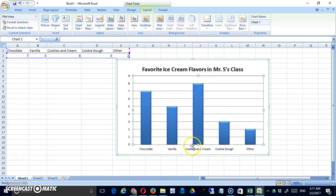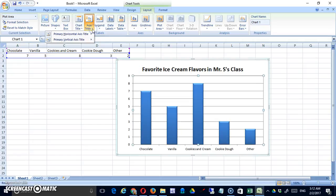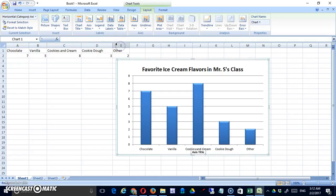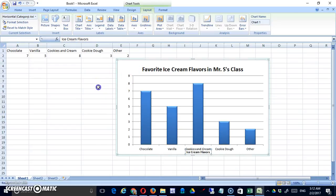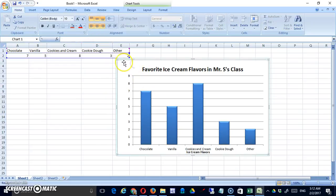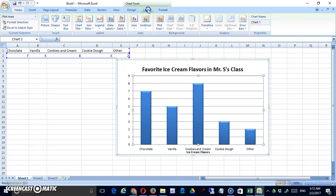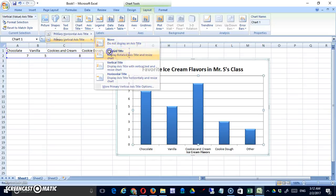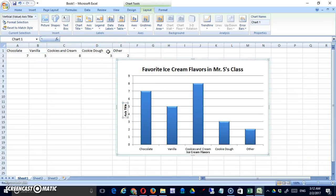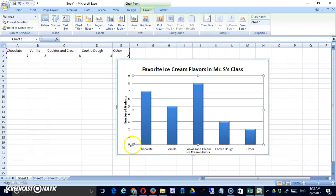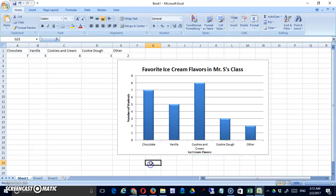Other things you would always want in a graph would be axis titles. So the horizontal axis, we're labeling what are these things? These are ice cream flavors. And on the vertical axis, you have a couple of choices here. I'm going to go with rotated title, but you're welcome to try the others. So that's my unit of measure. And I'm measuring in students who made that choice. Let me just adjust a little bit again. Here we go.